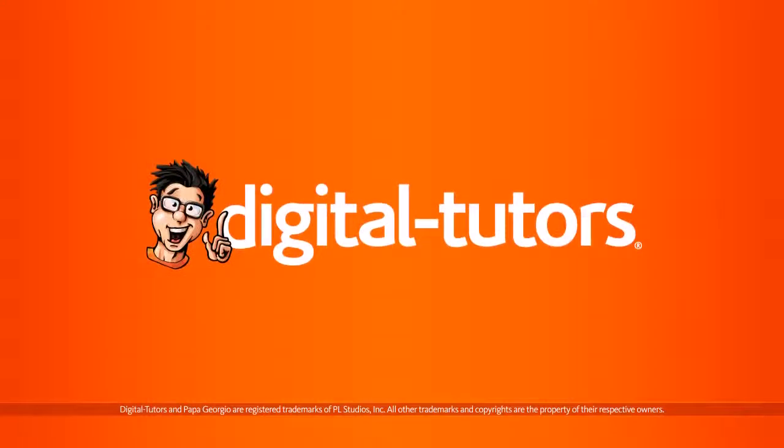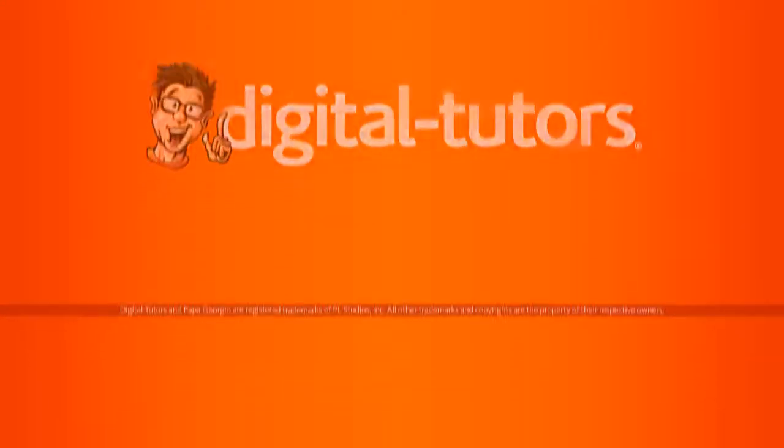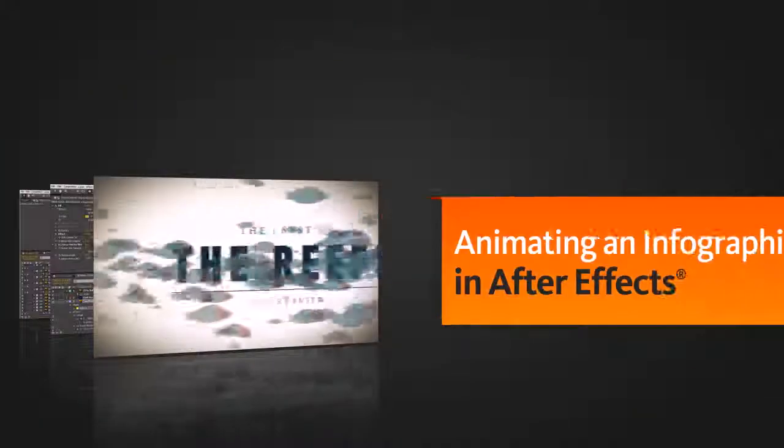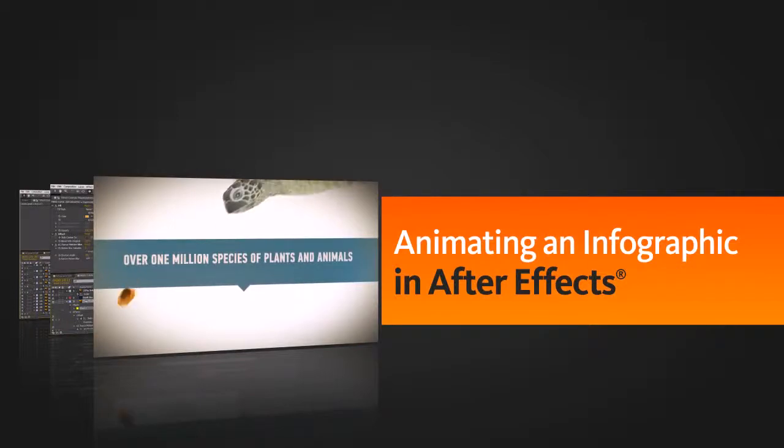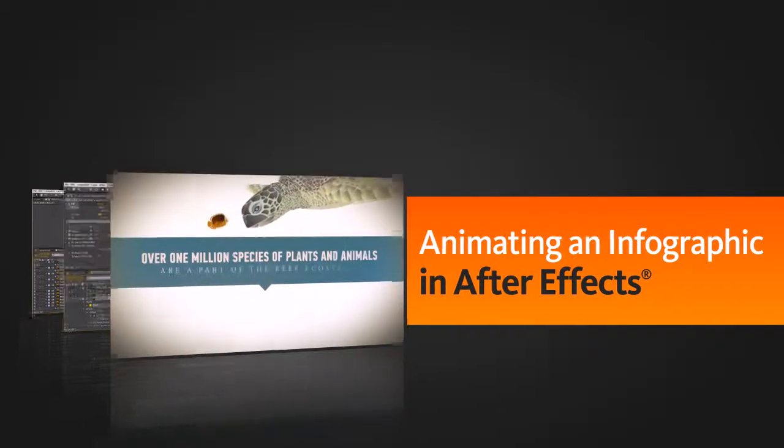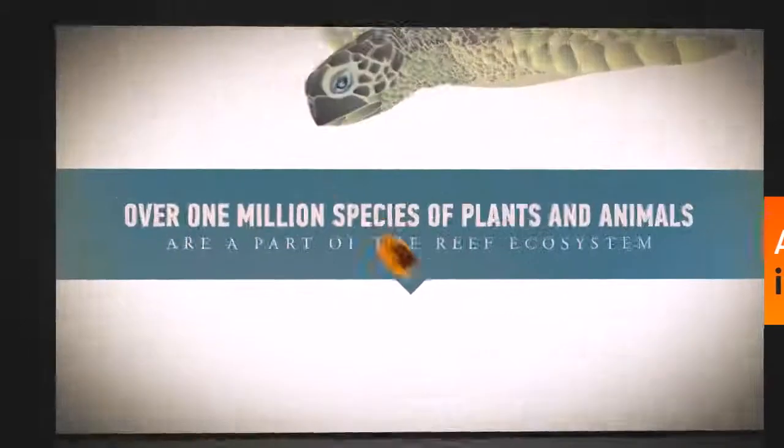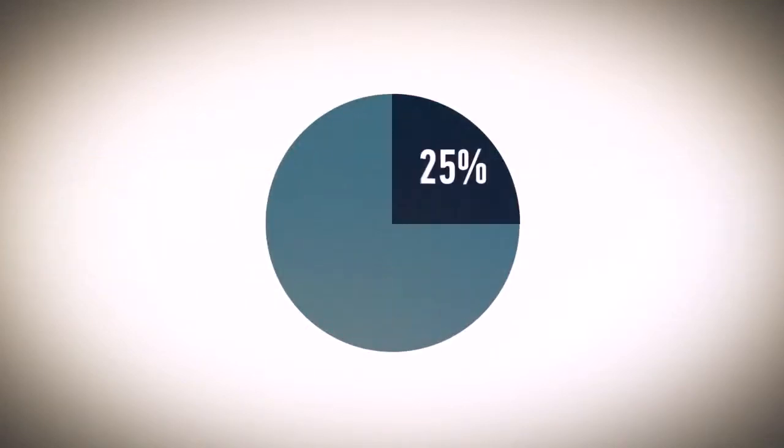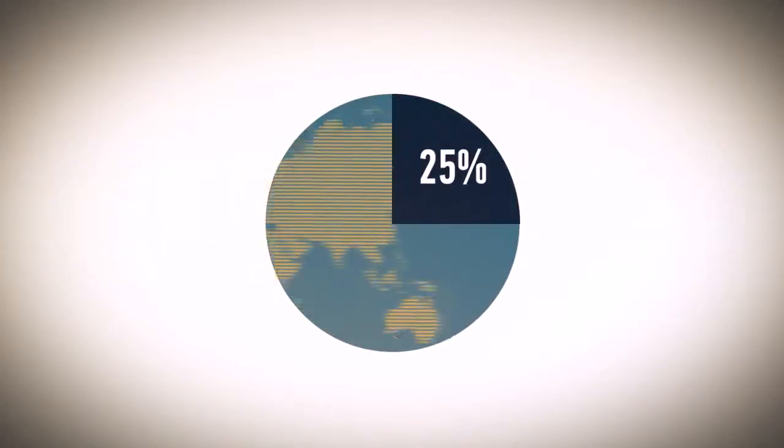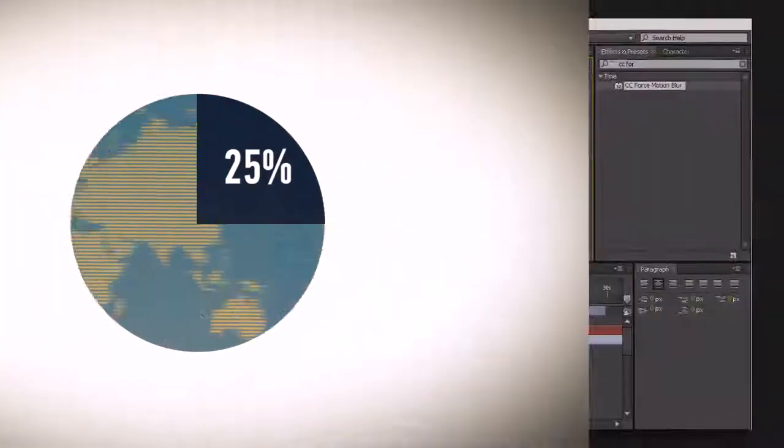Hello, I'm Laura with Digital Tutors. In this series of tutorials, we'll explore the process for creating an animated infographic in After Effects. We start out by readying our assets from the Illustrator project which contains all of the graphics.